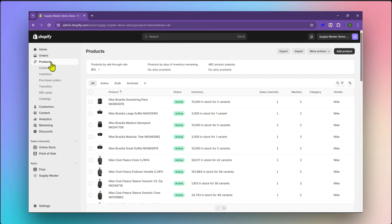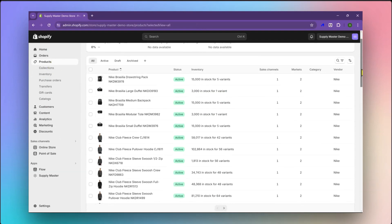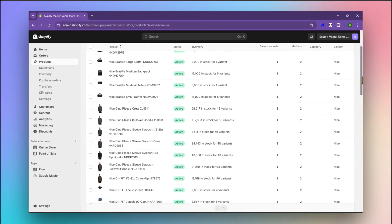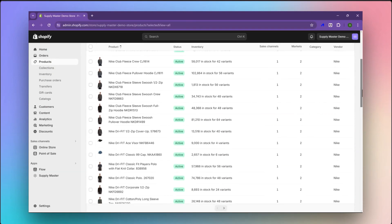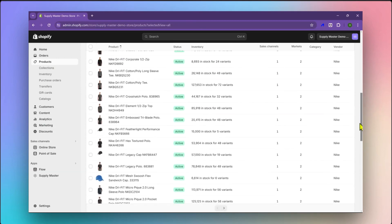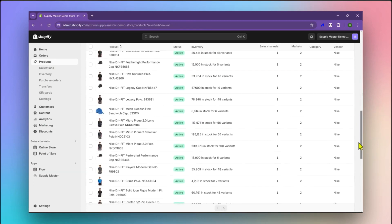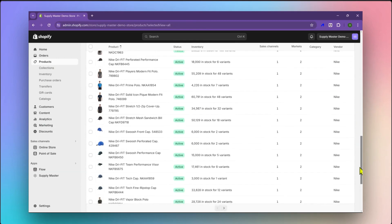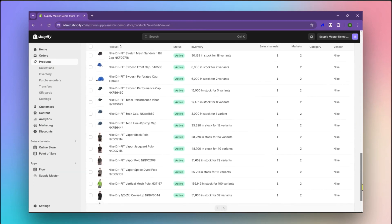Now let us head to the Shopify products page. As you can see, we have successfully added and imported over 100 products from Sanmar to Shopify using Supply Master.